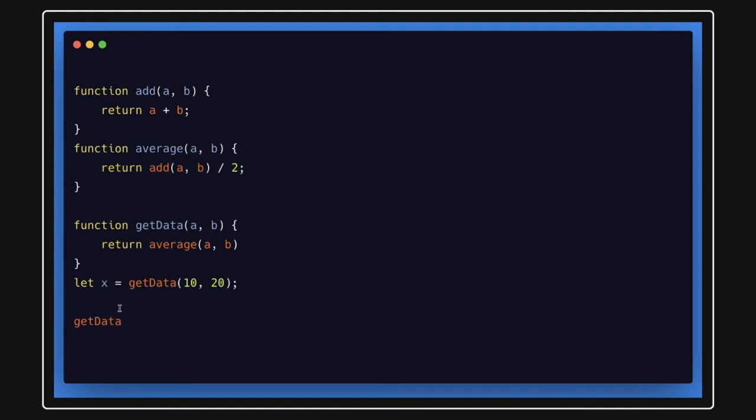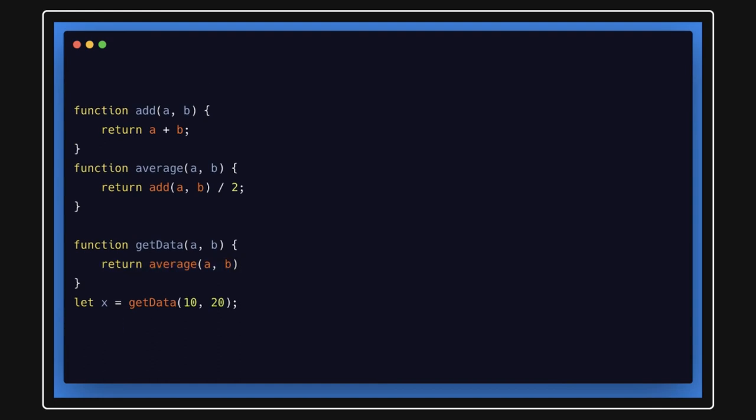Then get data will get the value from the average function and it will also return and gone.